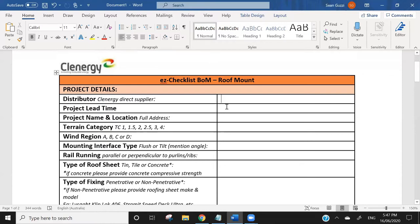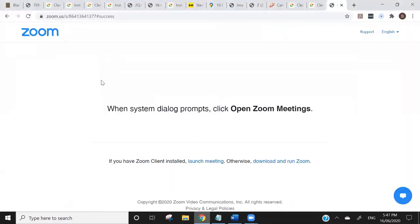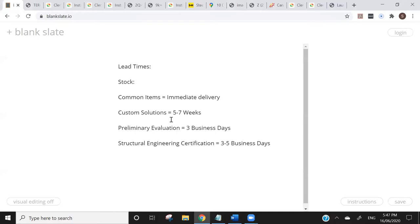The next thing they're going to ask for is project lead time. There are a number of reasons this is important. The first reason is stock. If you come to us and say the project needs to be installed in two to three weeks, then we're going to have to be working with products that are already here in the country. The general lead time on products locally — either through your wholesaler or through one of our warehouses in Australia — would be generally immediate. We carry a lot of stock, with warehouses in Melbourne and Perth.